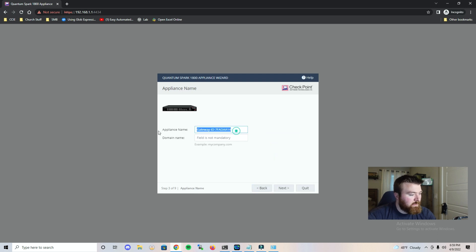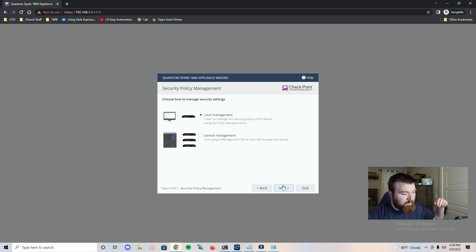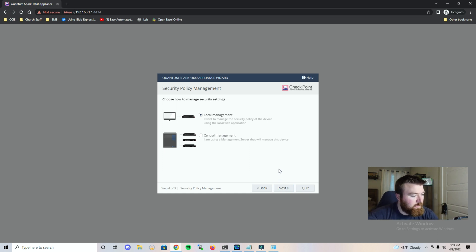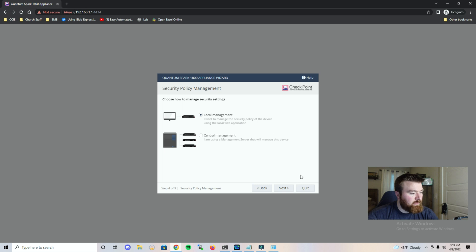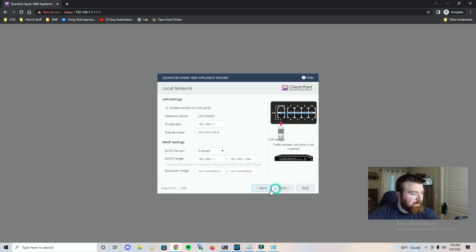And let's go ahead and give this appliance a name and we're not going to enter anything else. Let's hit next. It's asking us would we like to use a management server or would we like to do local management. Let's choose local. How would we like to receive an IP address. We'll do that later. Let's click next.